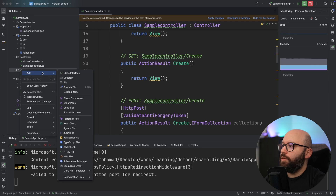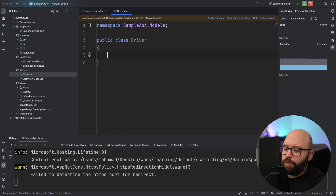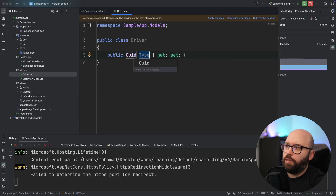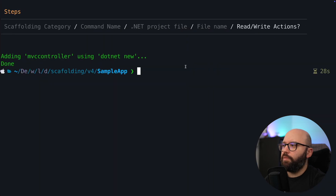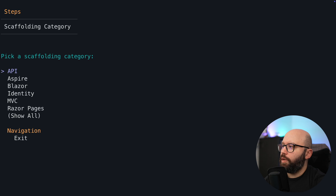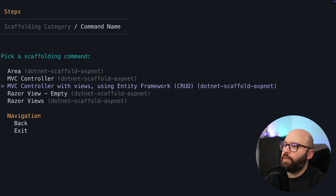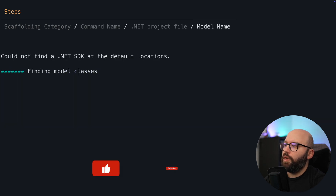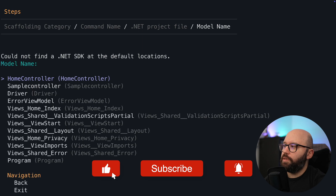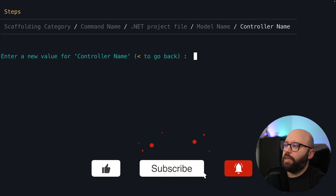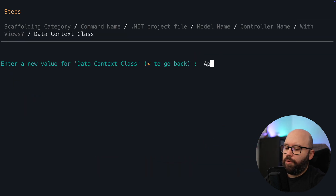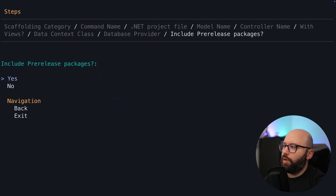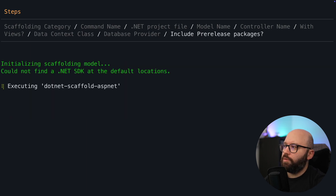Now I'm going to add a new class called Driver. It's going to be pretty simple — it will have an ID and a Name. I'm going to stop the app, go back to the terminal, and put dotnet scaffold again. I'm going to go to MVC, and this time I'm going to do MVC with views using Entity Framework. I'll choose a project, and now it's going to analyze all of the classes. I'm going to use the Driver class I just created, name the controller DriversController, create a new AppDbContext, and use SQLite with no pre-release packages.